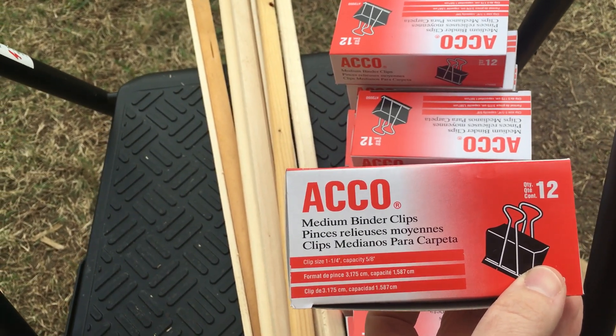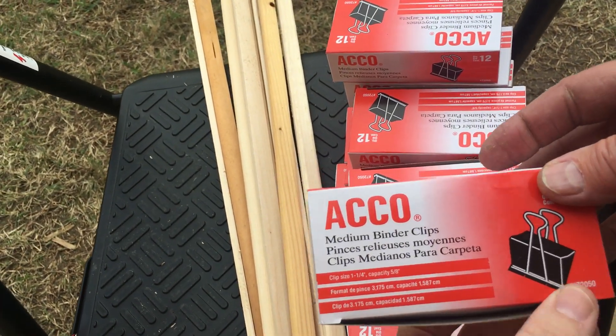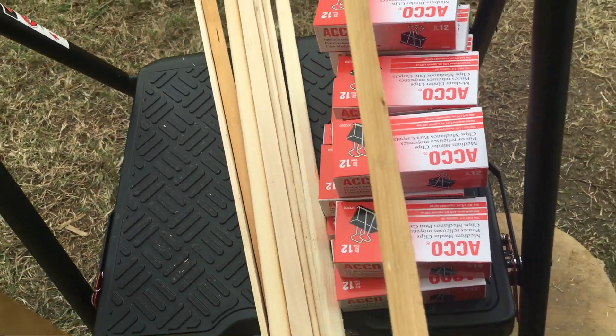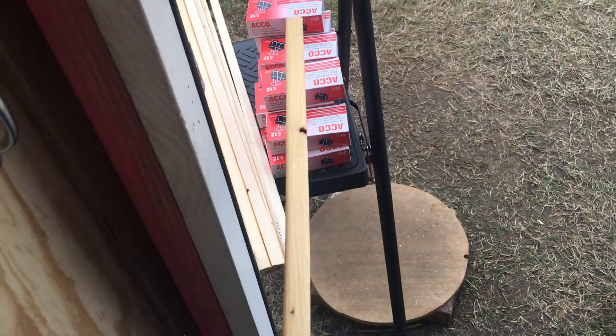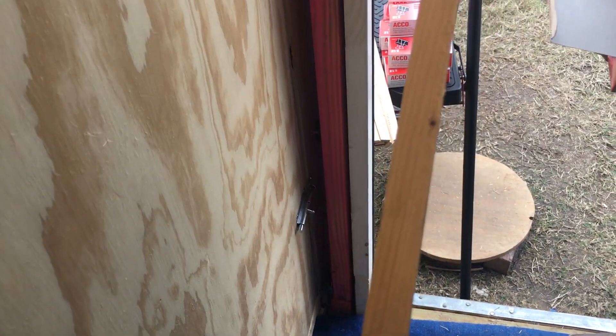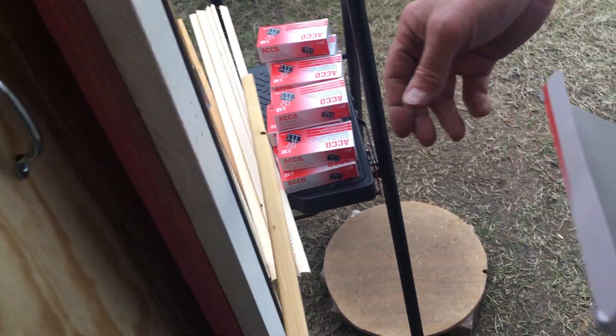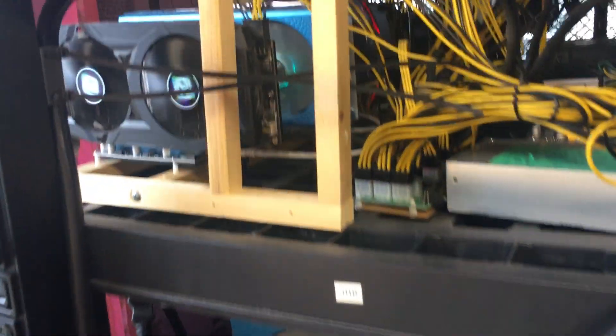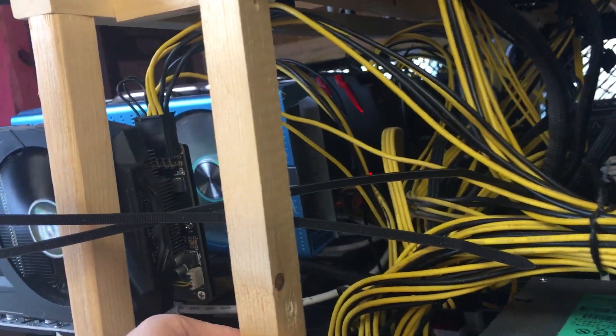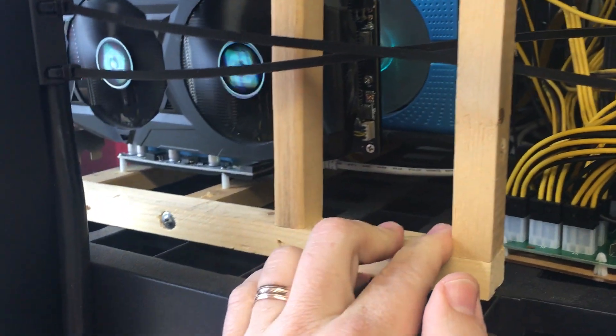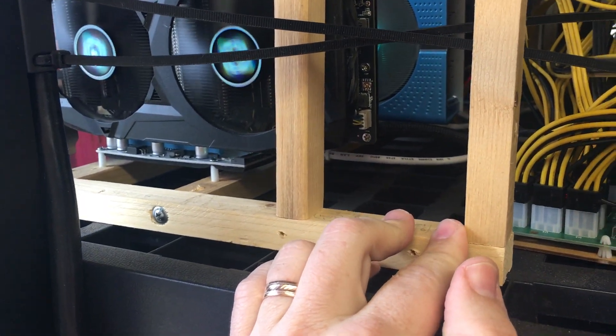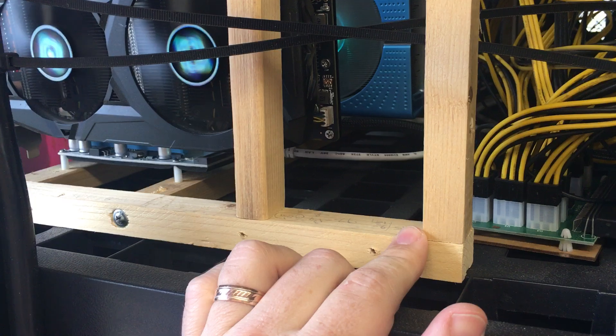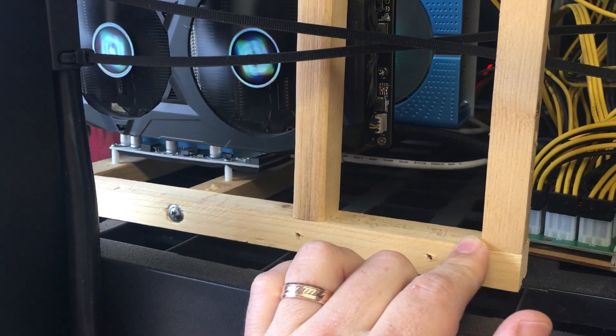Inch and a quarter binder clips. And what we're attaching them to are actually leftover strips of wood from when we started with, what were they, 1x4s? I think they were 1x4s. So we took 1x4s from Home Depot, and each of these pieces of wood that's used for the GPU frames are slivers of a 1x4.